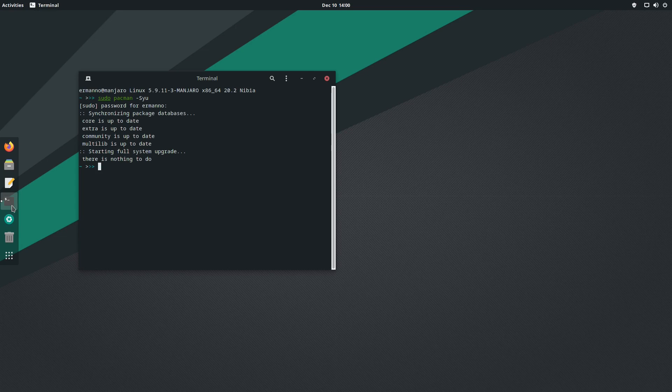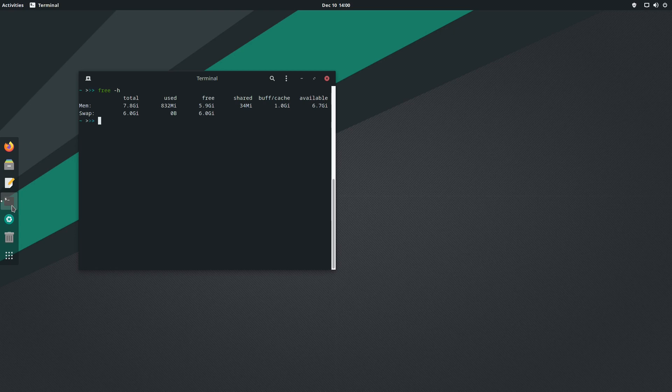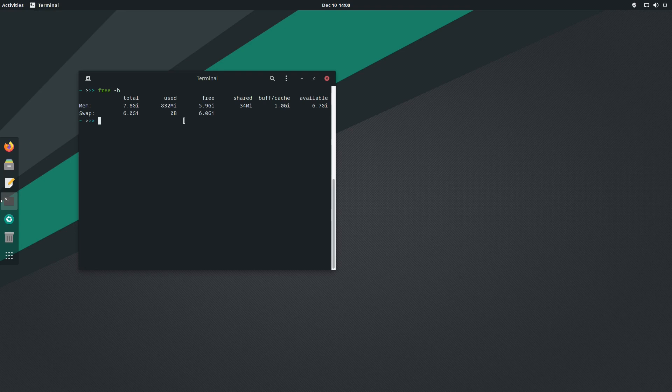Let me clean up the terminal and type 'free -h' to see the memory usage. This virtual machine has 8 gigabytes of RAM and you can see it's using right now 832 megabytes. That's actually not too bad for a GNOME desktop environment, which is normally more resource hungry. What we saw in the release notes is absolutely true - we have much better RAM consumption in this version of GNOME for Manjaro.